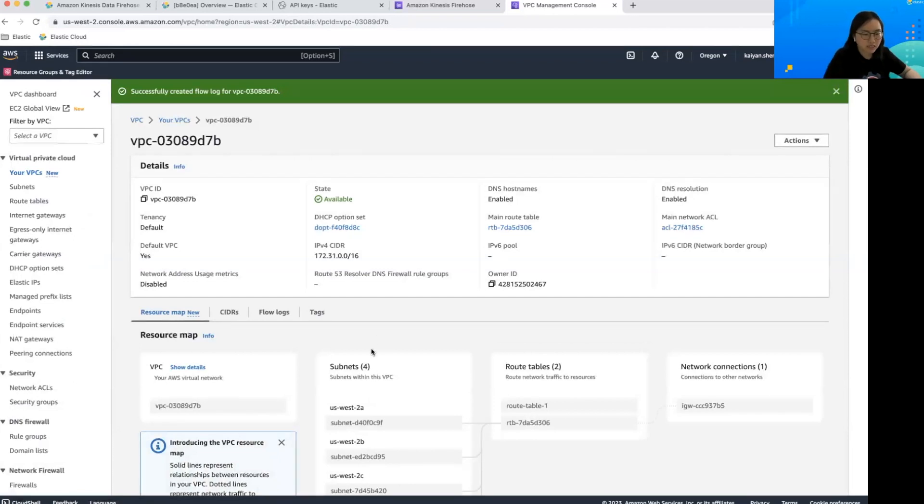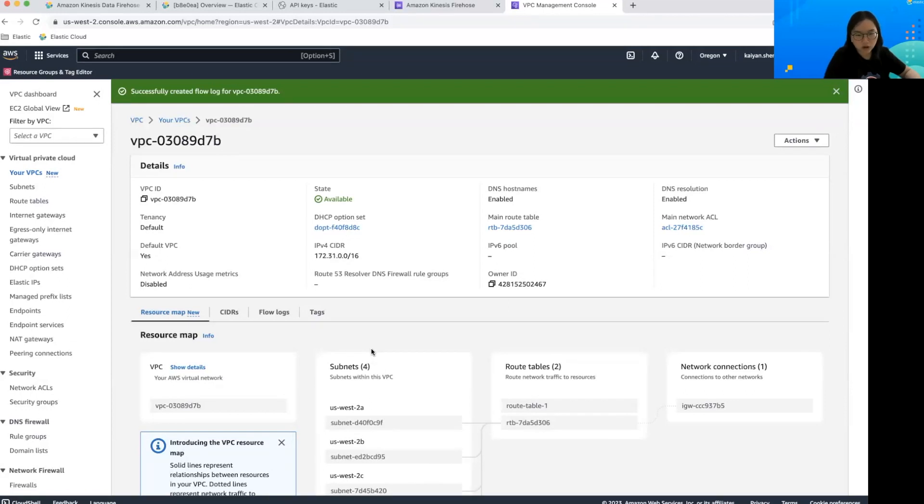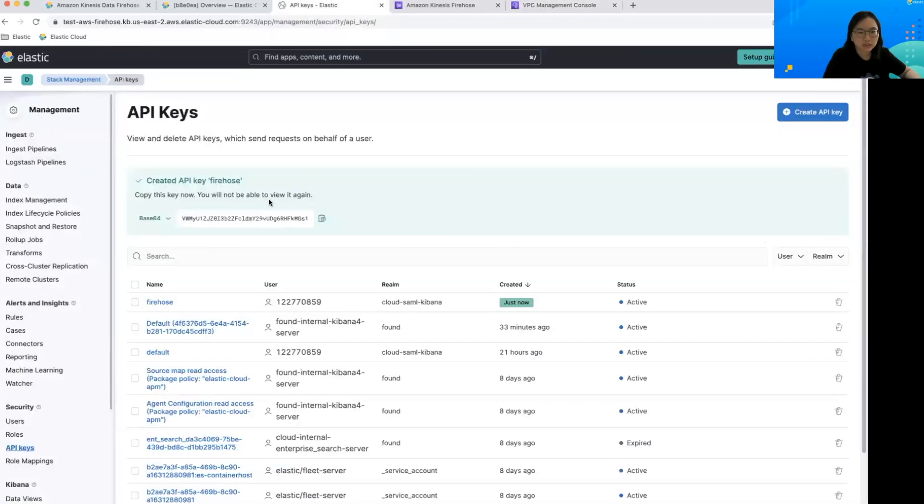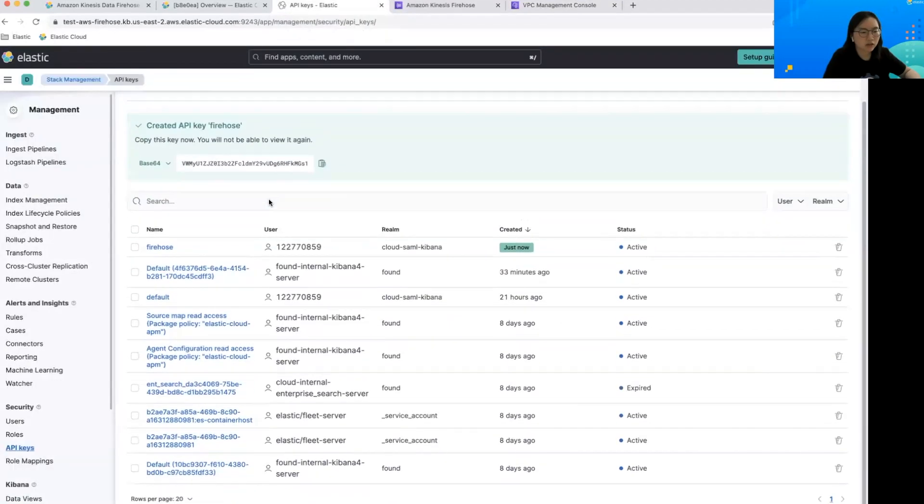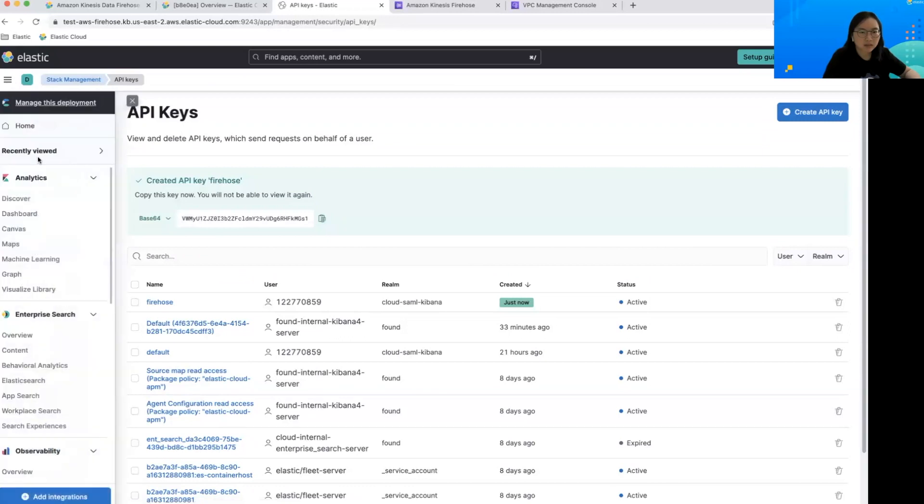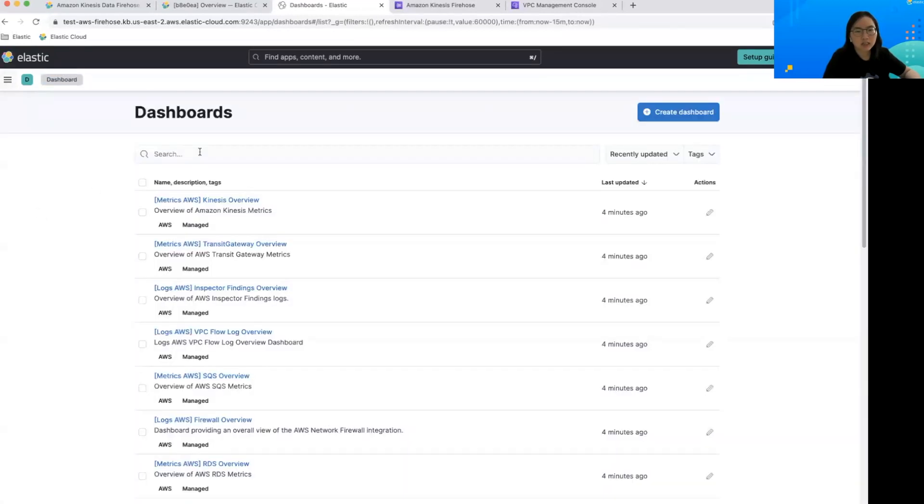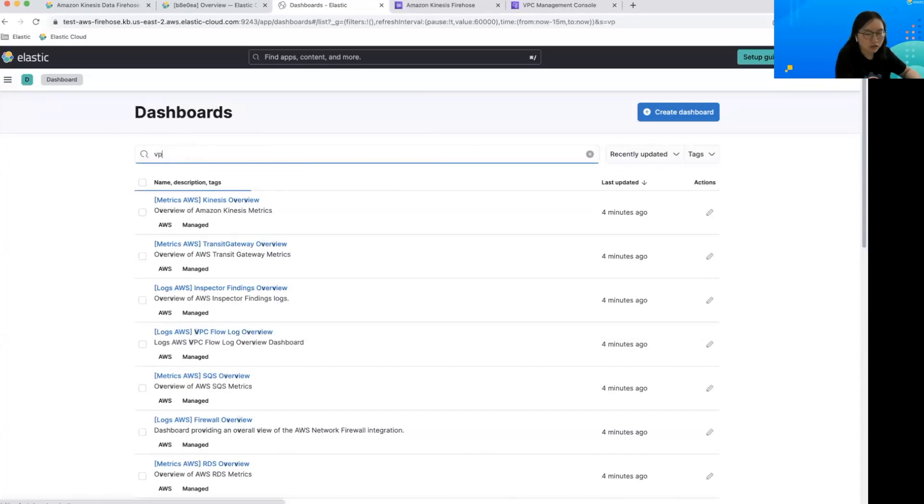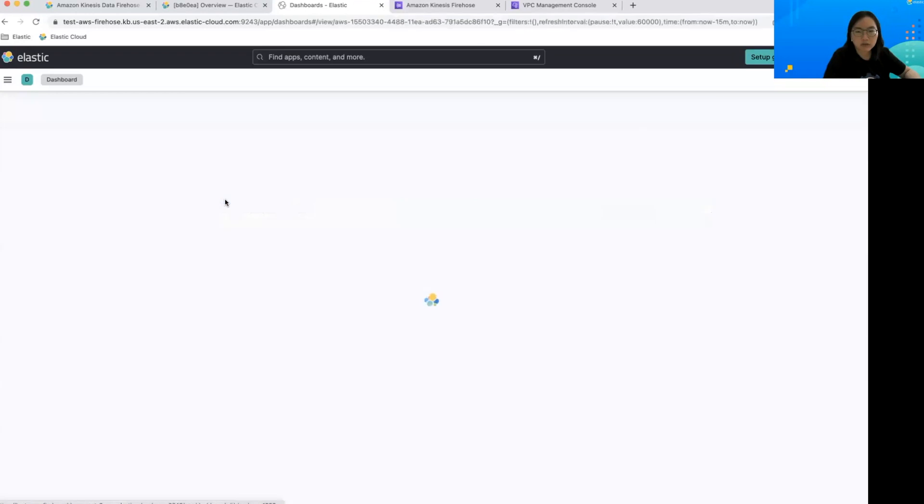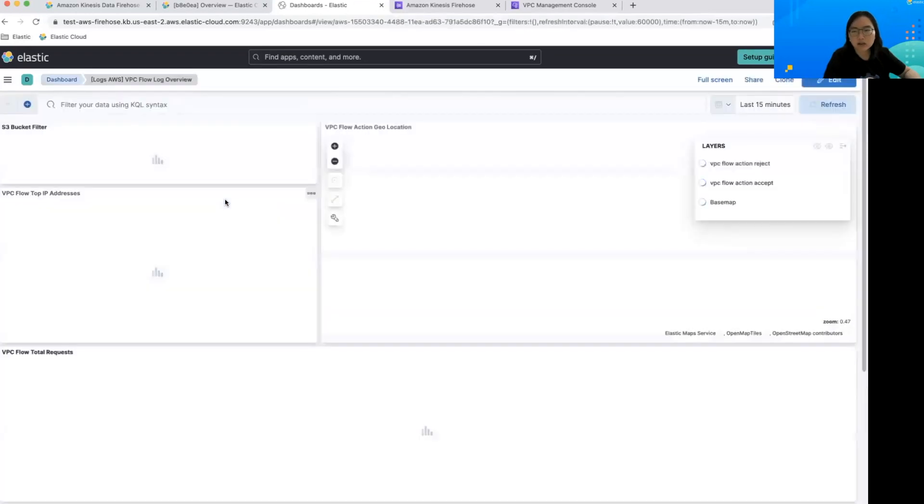So the data will come in shortly depending on the flow log configuration and of course, how much traffic you have. So I'll just show you the data that I already have ingested from a different firehose to save some time here. You can go to the dashboard in Kibana and since we installed the asset, we actually have an out-of-the-box dashboard for VPC flow log.